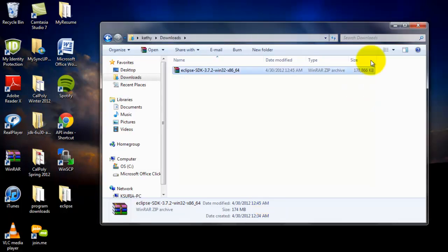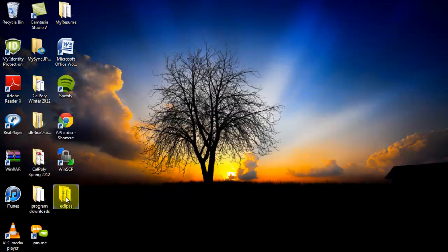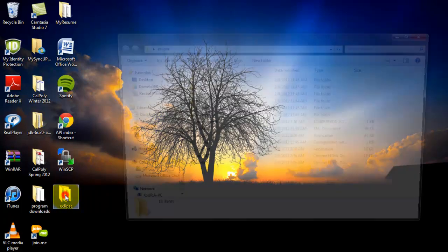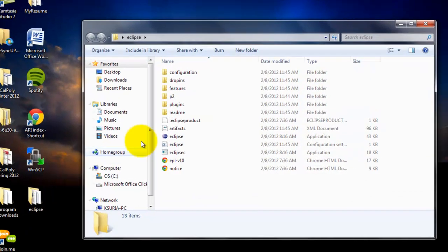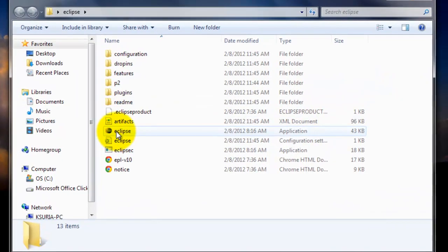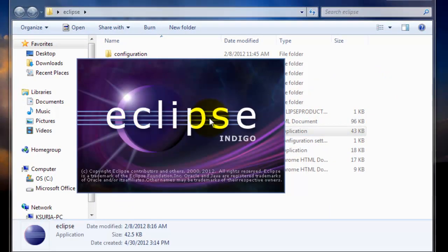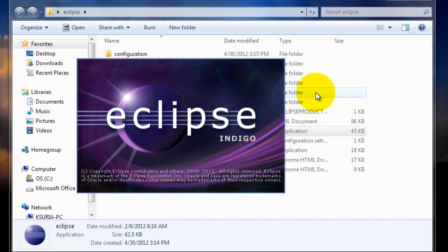Once it's done, go to your desktop and open the folder called Eclipse. And double click on the Eclipse application, which will start the program.